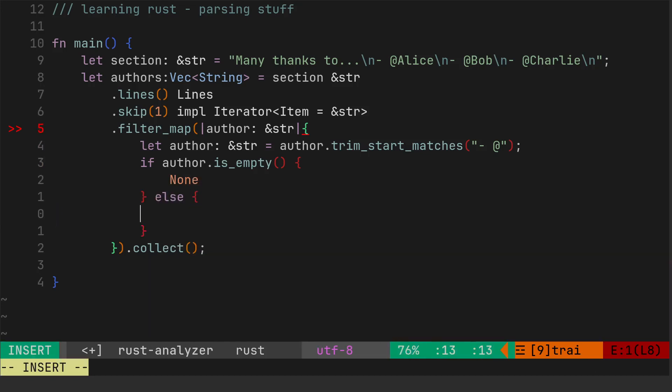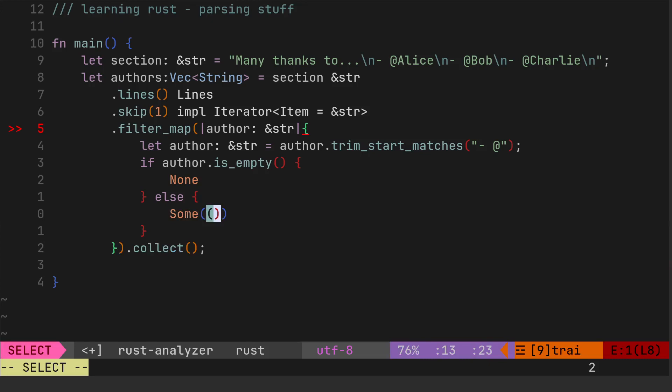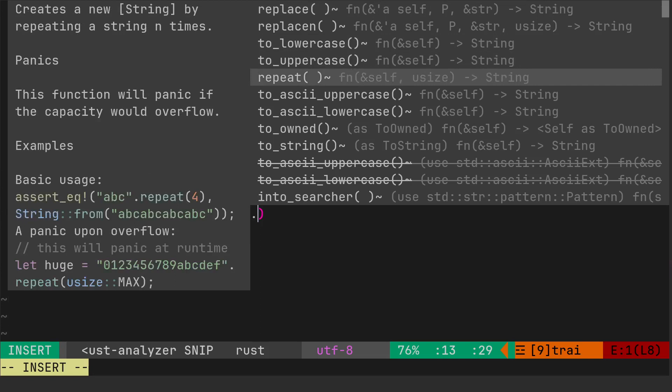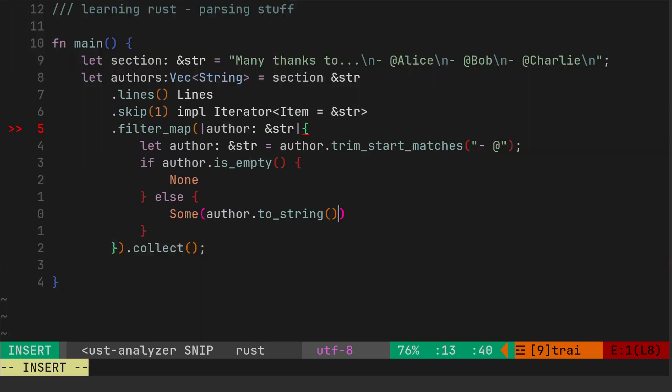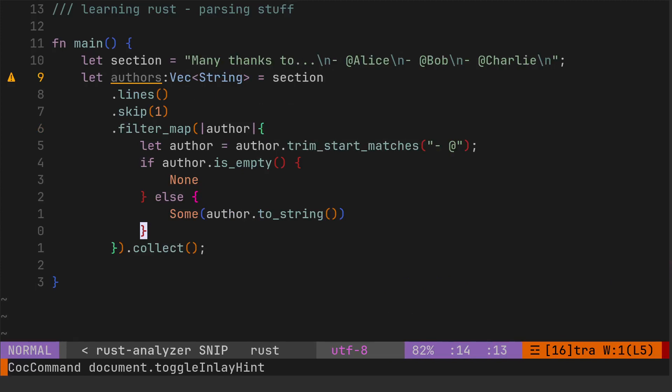Then we'll do something else, and then we'll, so if it's empty just return none. Filter_map is, it allows you to collect stuff using obviously none or some. And then the collect removes the sum for you. You see where we'll go in a second. So Some, and then it's going to be author, and that's a string slice, we do need to convert that to a string.